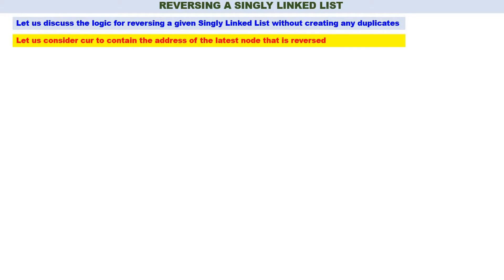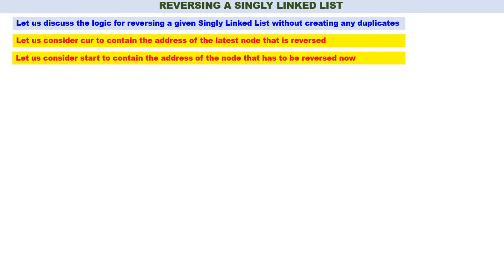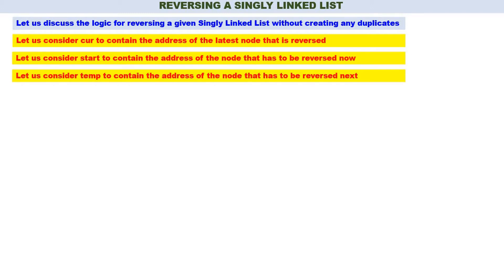The first one: let us consider 'curr' to contain the address of the latest node that is reversed — whatever node is reversed recently, that node's address will be in curr. Number two: let us consider 'start' to contain the address of the node that has to be reversed now. Third: let us consider 'temp' to contain the address of the node that has to be reversed next. These three points are very important.